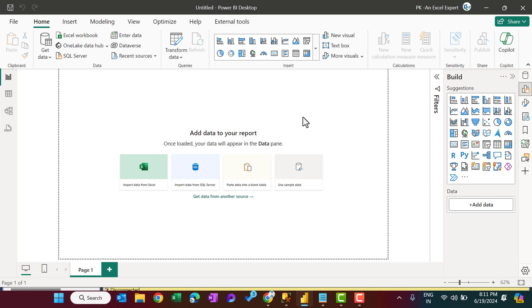We will show you how you can import the data from the SQL Server and how you can create a direct query. So let's start without delay.